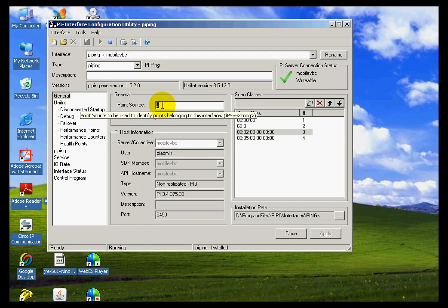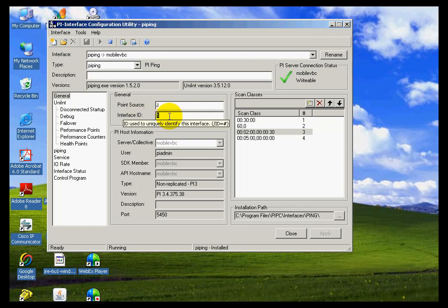For example, the point source. In the case of this ping interface, it's J, but as you can see, you can change. This is where we'd specify the interface ID.